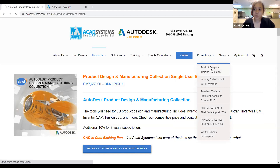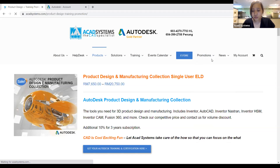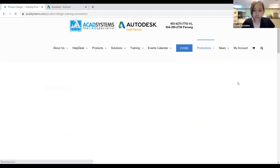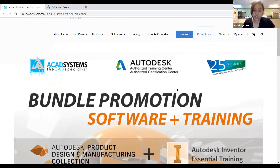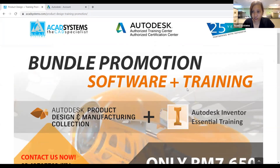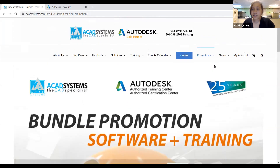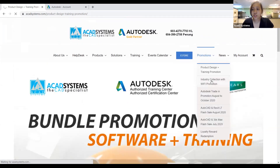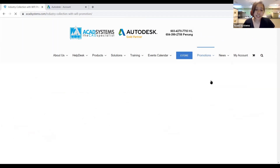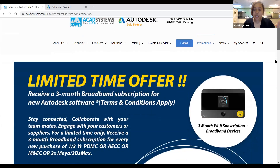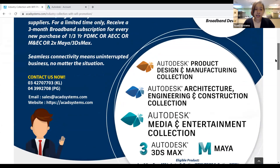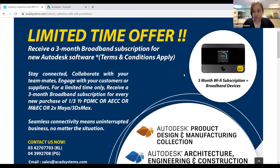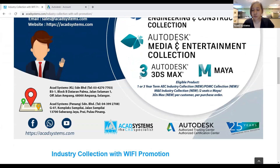For example, the Product Design and Manufacturing Collection currently has a promotion bundled together with an Inventor training. I'm going to click that — this promotion is valid up until October 23rd. You can see the bundle includes software and training for only RM 7,650. There are also two other promotions. There's an industry collection Wi-Fi promotion — if you purchase any of the three collections (AEC, PDMC, or M&E), you'll receive a three-month broadband subscription. This is also eligible for those purchasing two seats of Autodesk 3ds Max and Autodesk Maya.